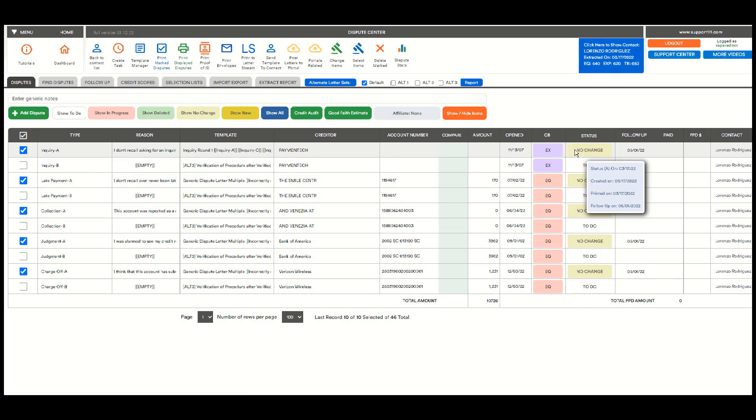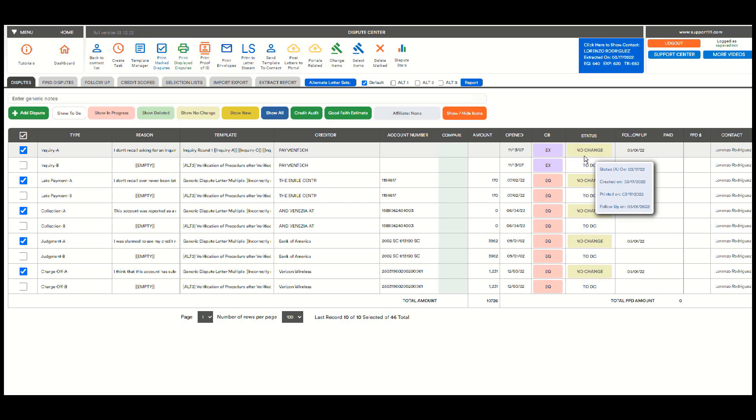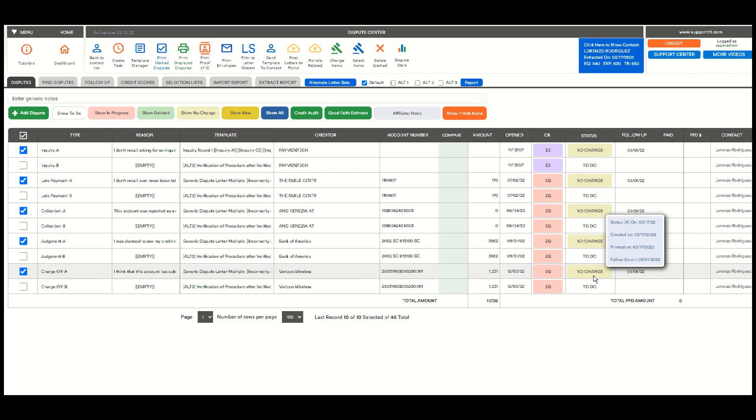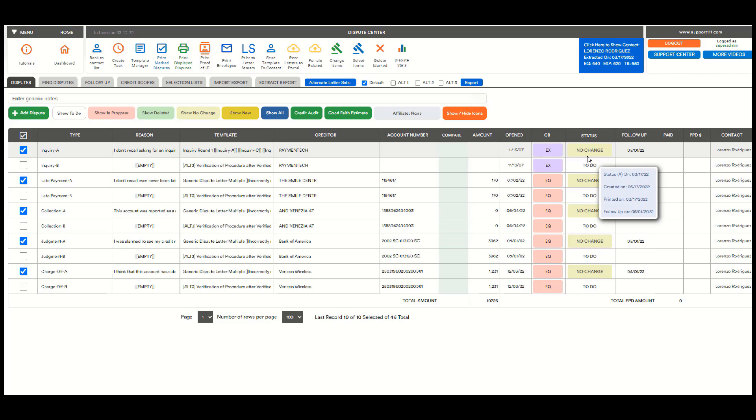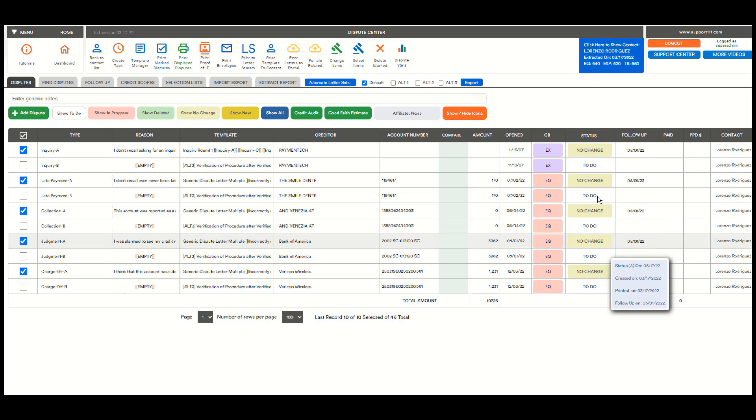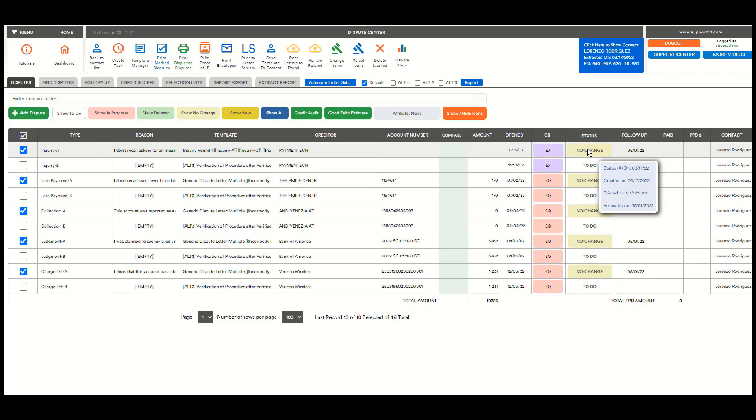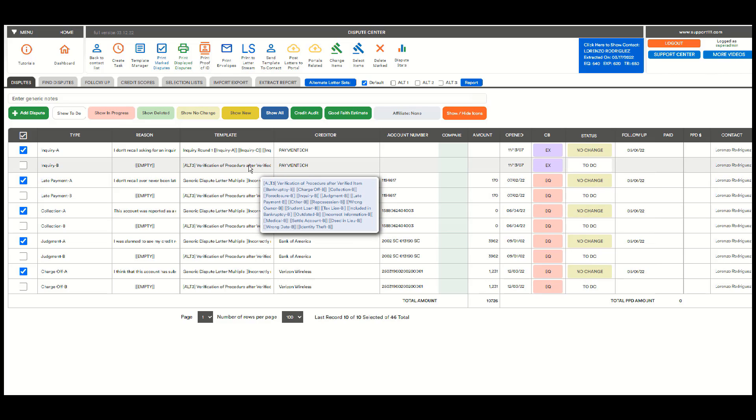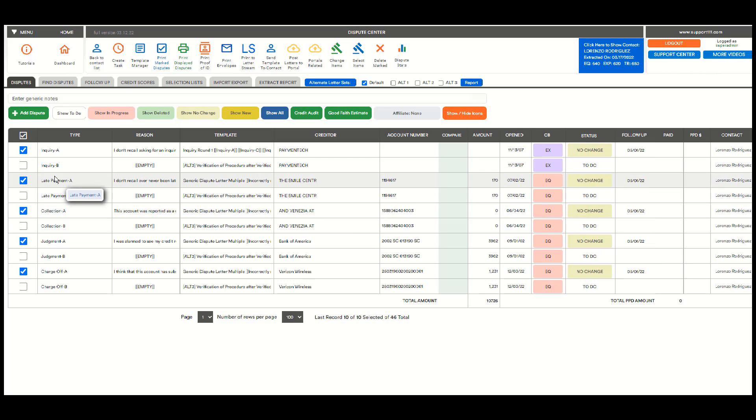And as you can see, almost instantaneously, you can have the ones that haven't been changed. Obviously this is just a test, so all of them are not deleted. If they were deleted, it will say deleted. But because these are not deleted, a new dispute will be created automatically with a new letter, and a round two, round B.